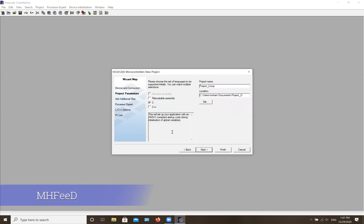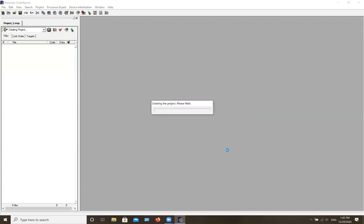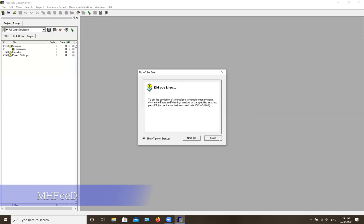Hit 'Next.' It will ask what type of programming language you're going to use. Since we're working with assembly language, select that one. If you have C or C++ in your program, you'd select those, but since we don't, leave them off. At this point you can name your project and choose where to save it, then just hit 'Finish.'